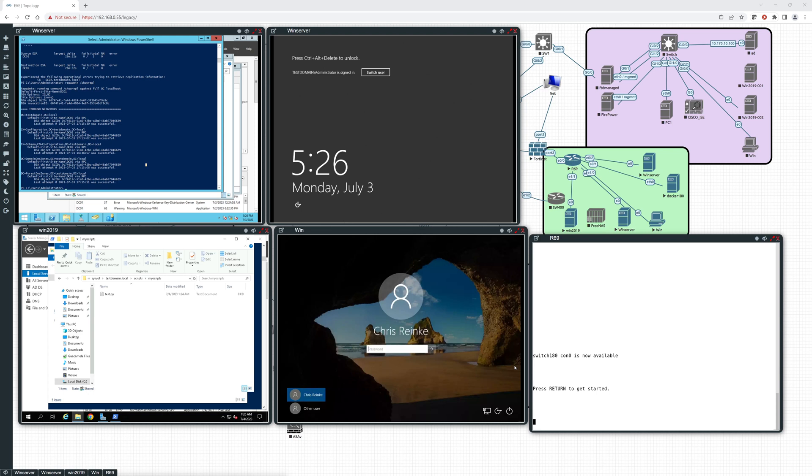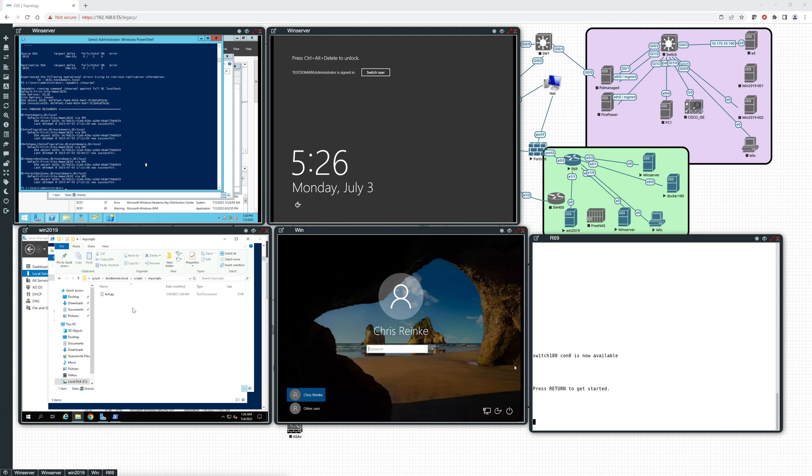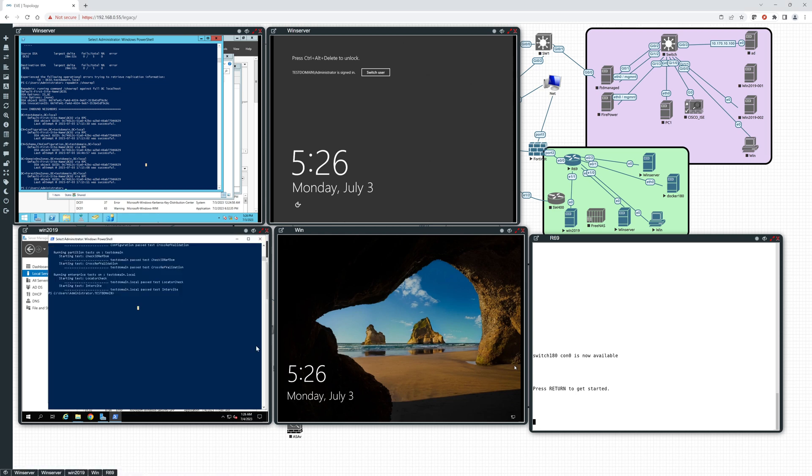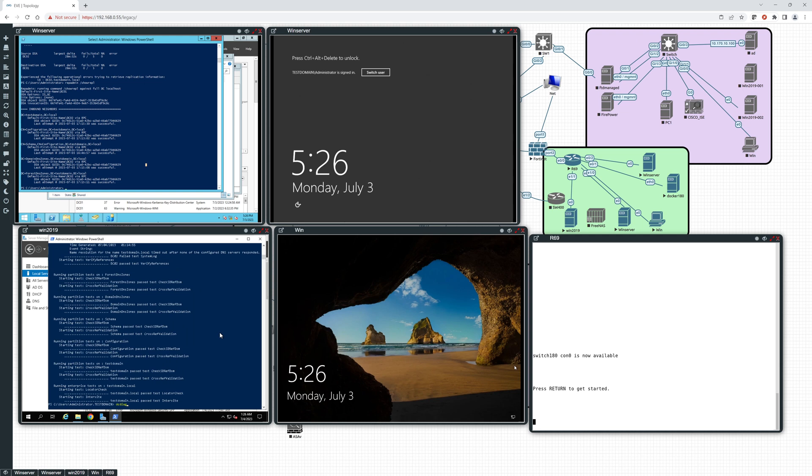Hey everybody, in this video we're gonna finish up our first domain controller replacement and make sure everything's looking good. So we checked sysvol, we ran a DC diag, we showed replication.